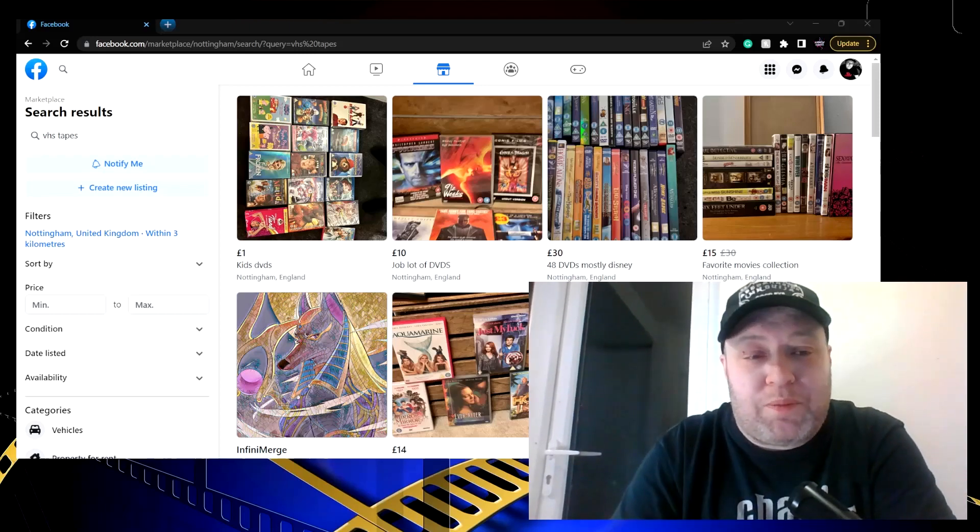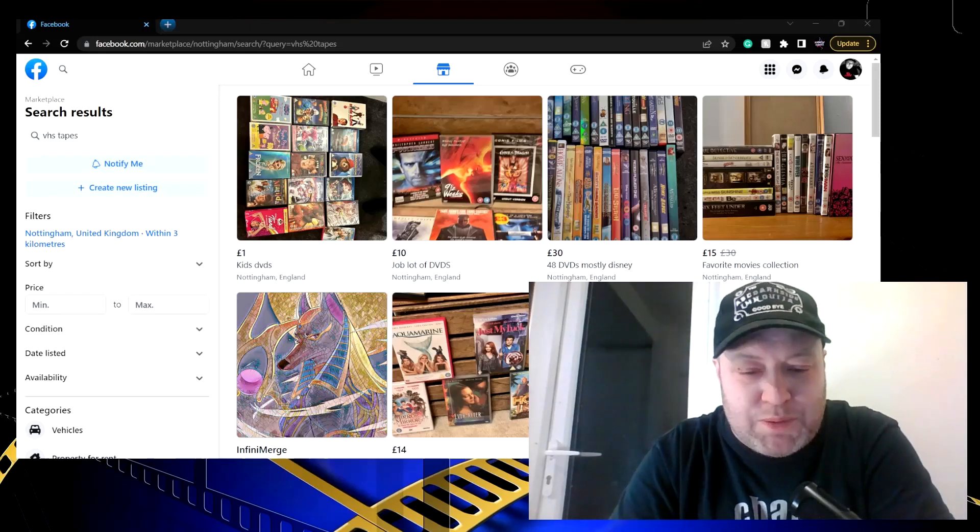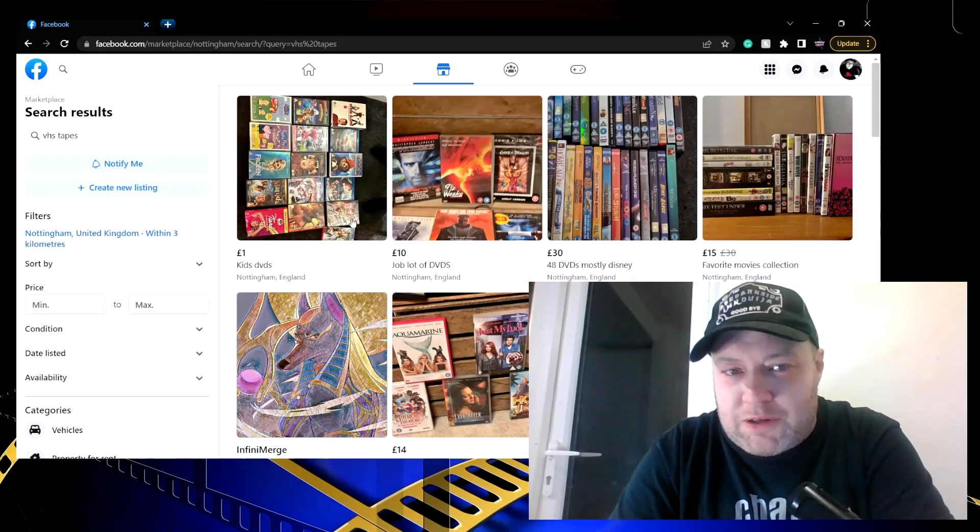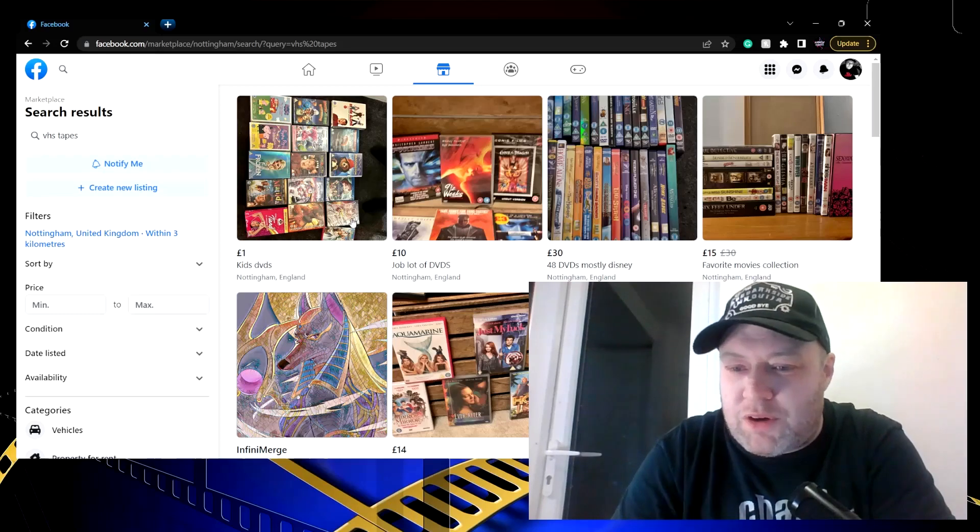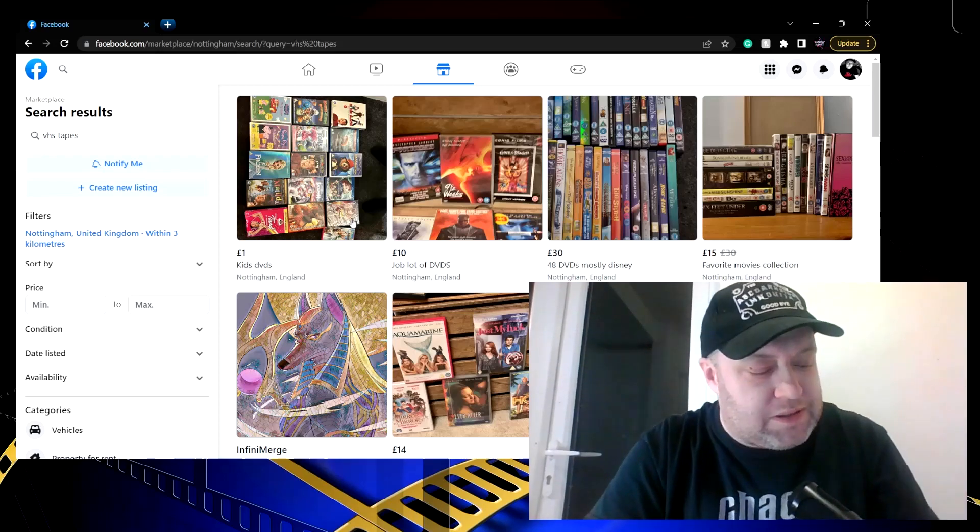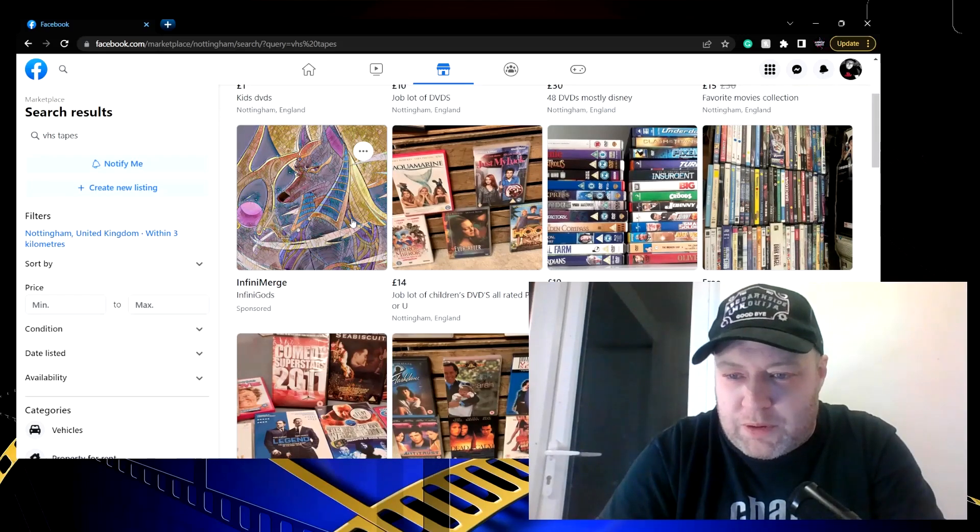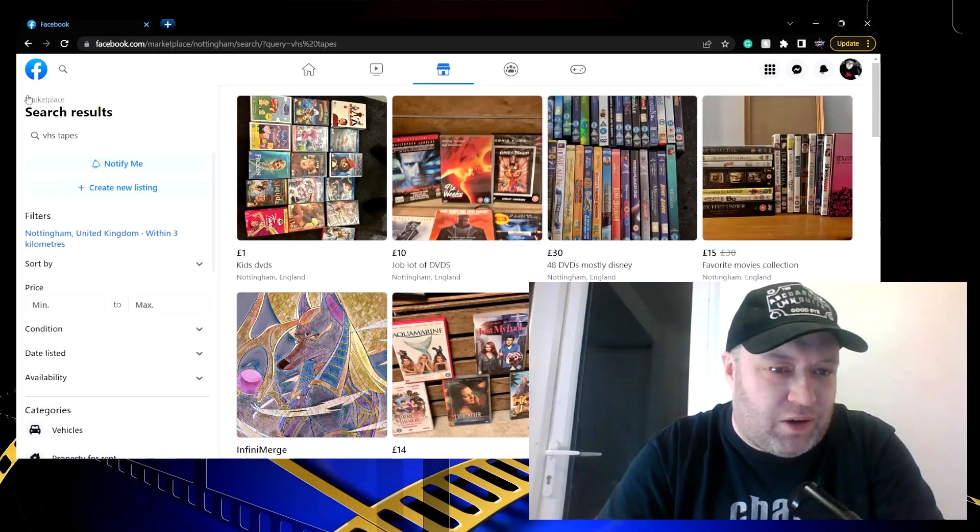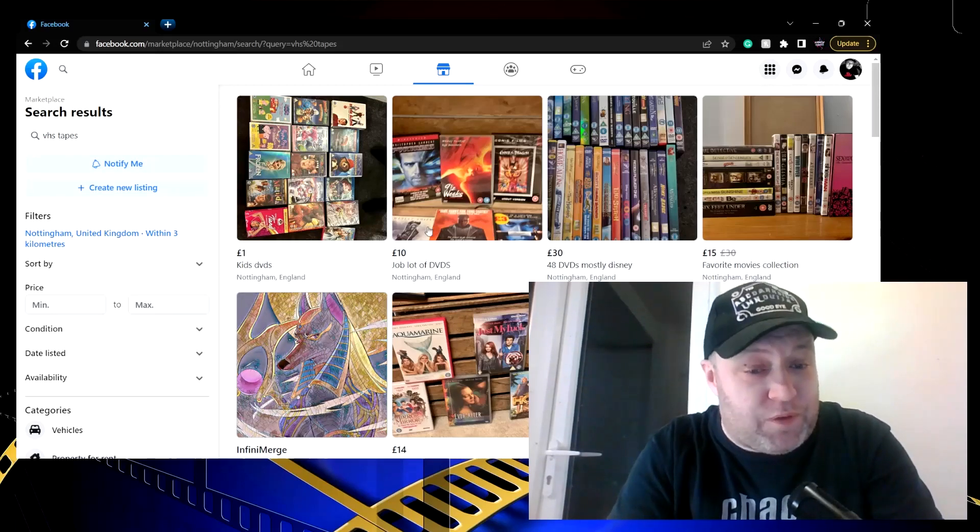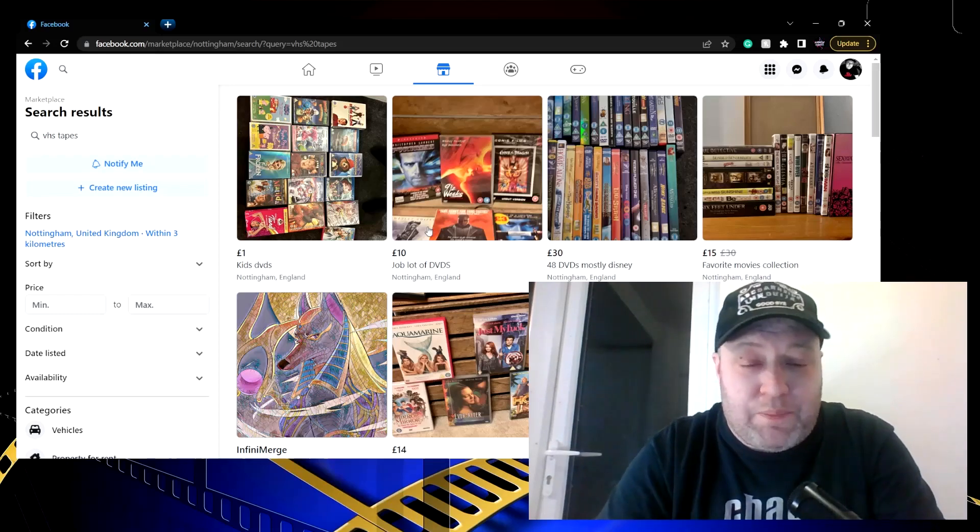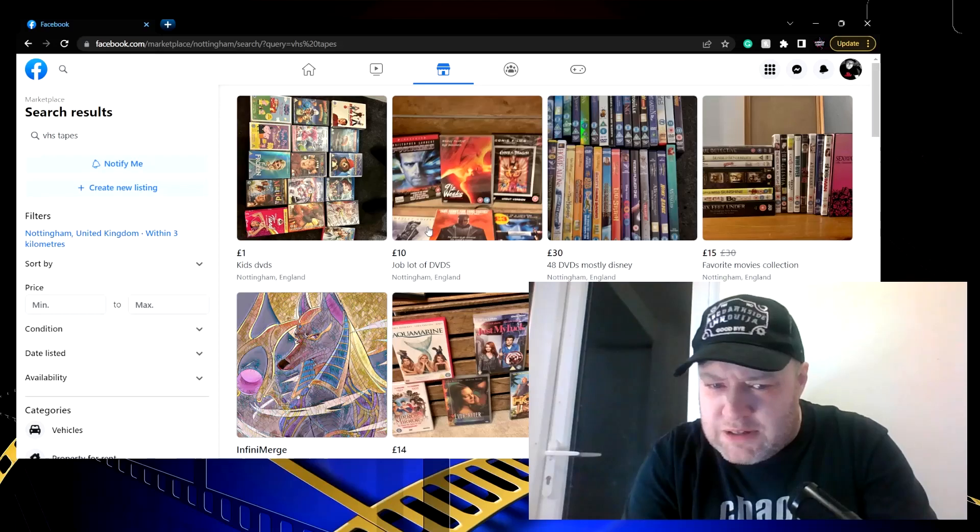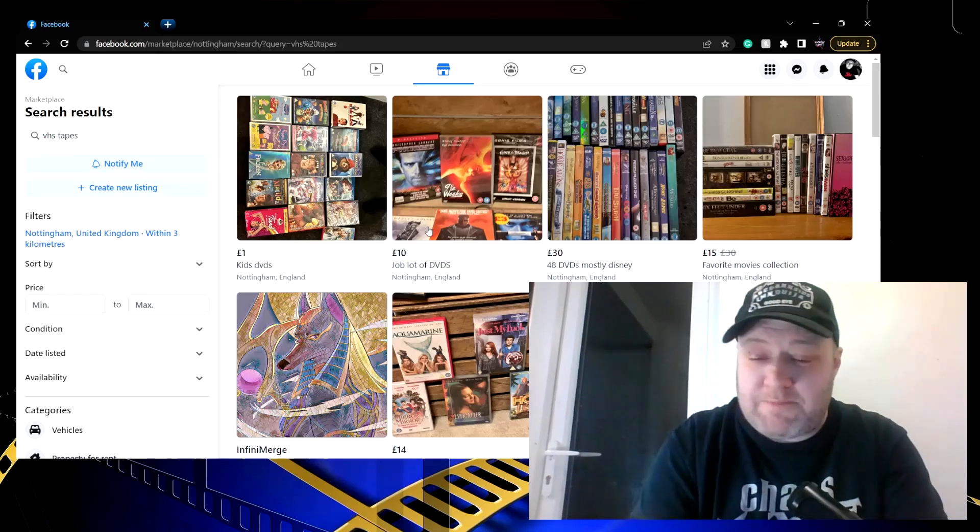I'm going to have a look on Facebook Marketplace to see if anything has changed since we last looked. Of course I am looking for ex-rentals, mainly horror, some sci-fi, some cyberpunk, some martial arts. My stock in trade is horror movies on VHS, preferably large format box ex-rentals. So I've just done a search here on VHS tapes, and of course Facebook Marketplace being Facebook Marketplace, the first thing it brought up was DVDs, DVDs, DVDs, and more DVDs.